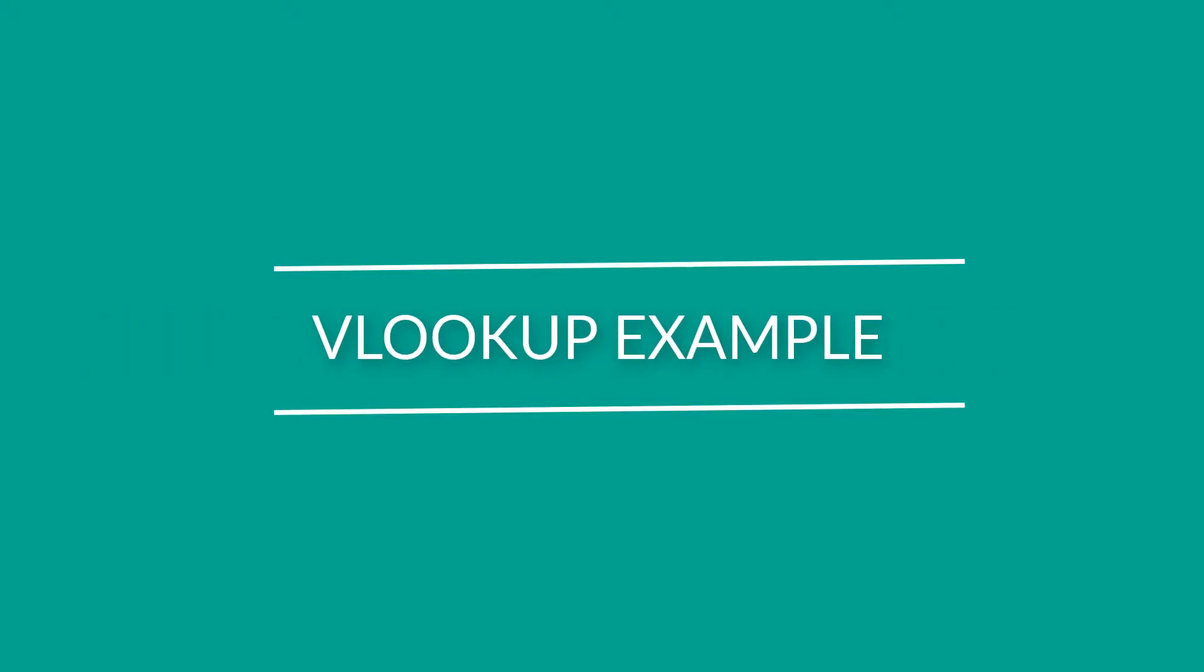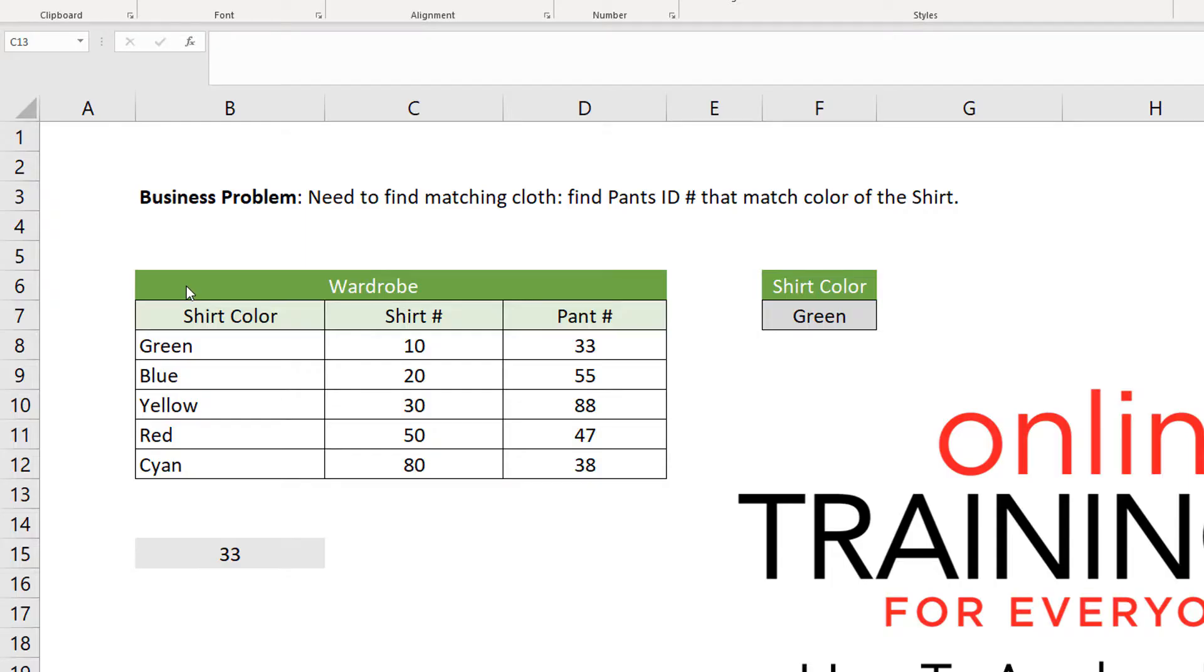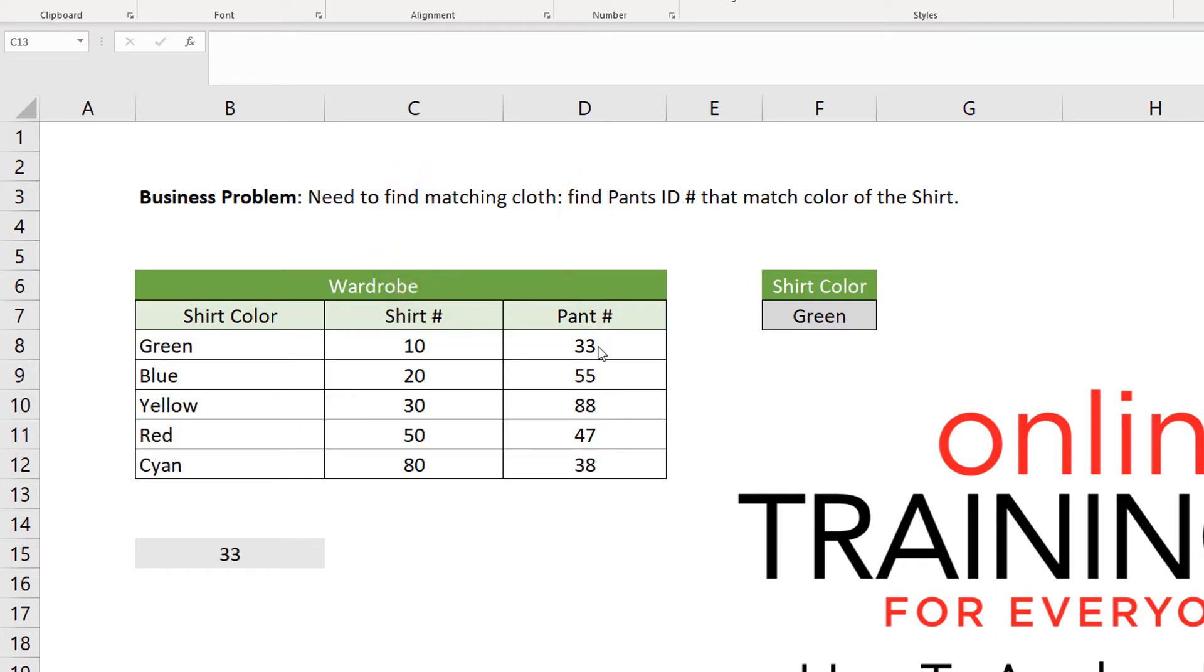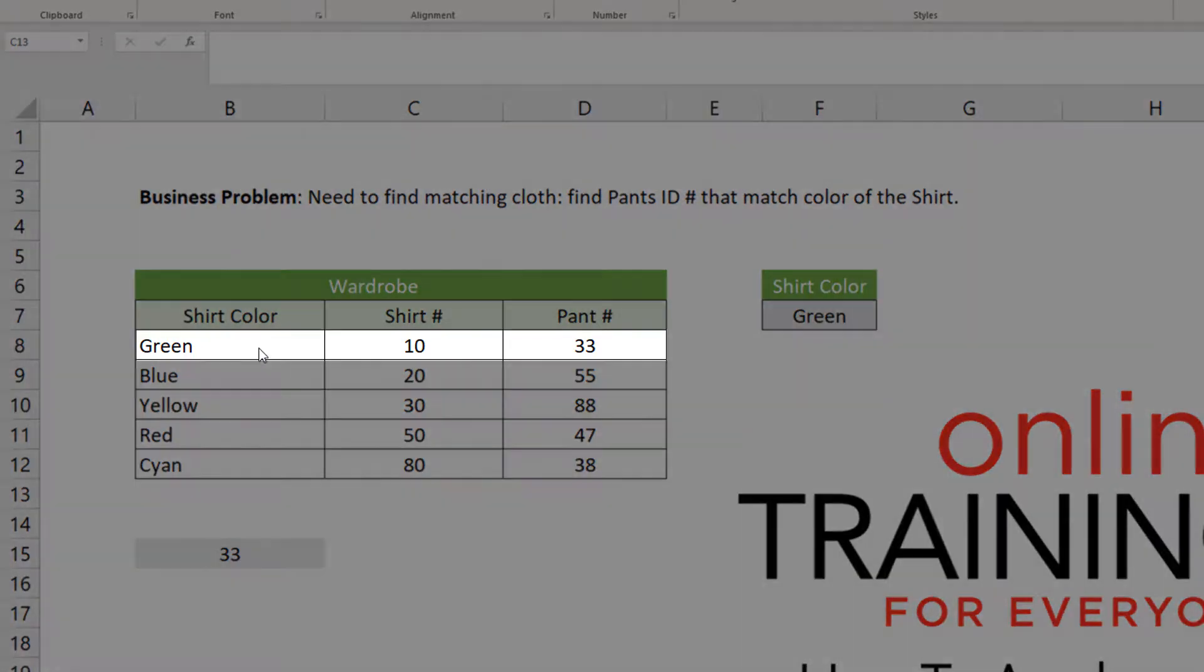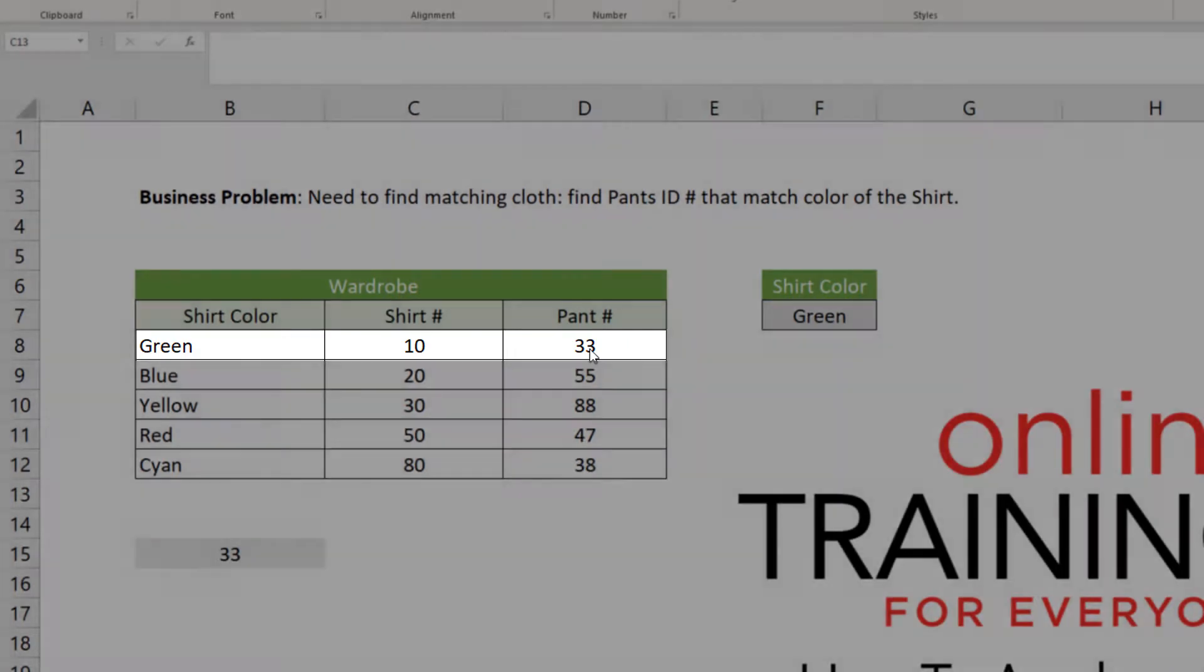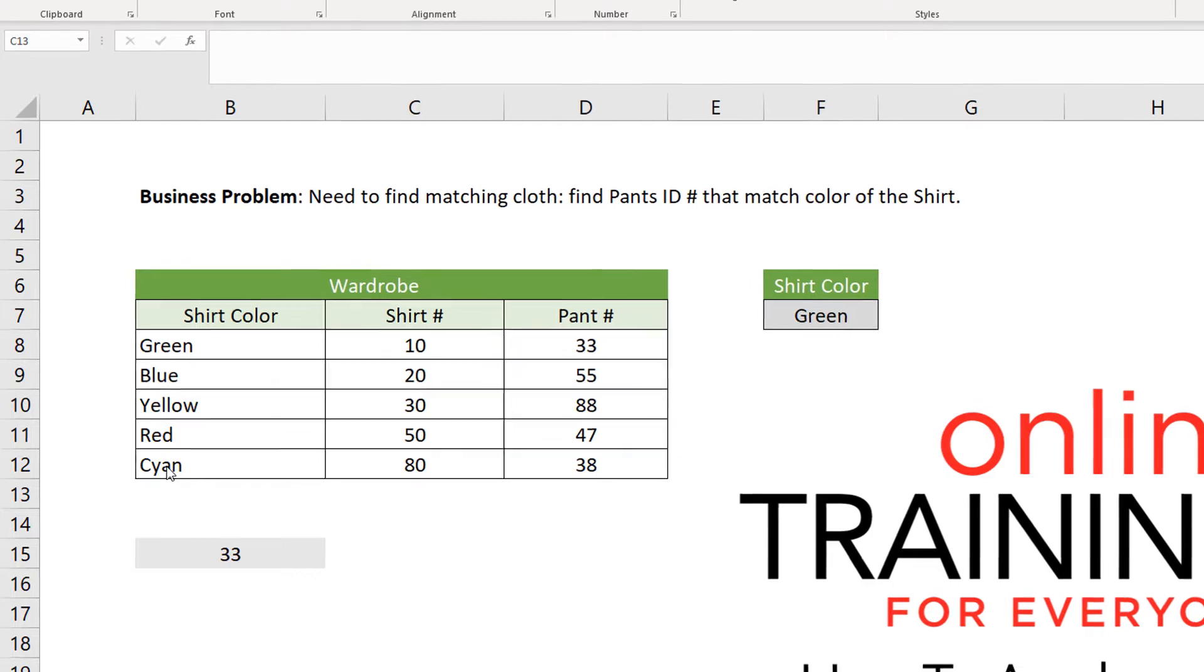Let's look at our first example. In this example, let's start with the data. We have a wardrobe which has shirts and pants. Each shirt has a unique ID and then each pant has a unique ID. And for example, there is a color matching theme. So for green, we have shirt ID number 10 and pants matching pants would be number 33. Same for blue, yellow, red and cyan.